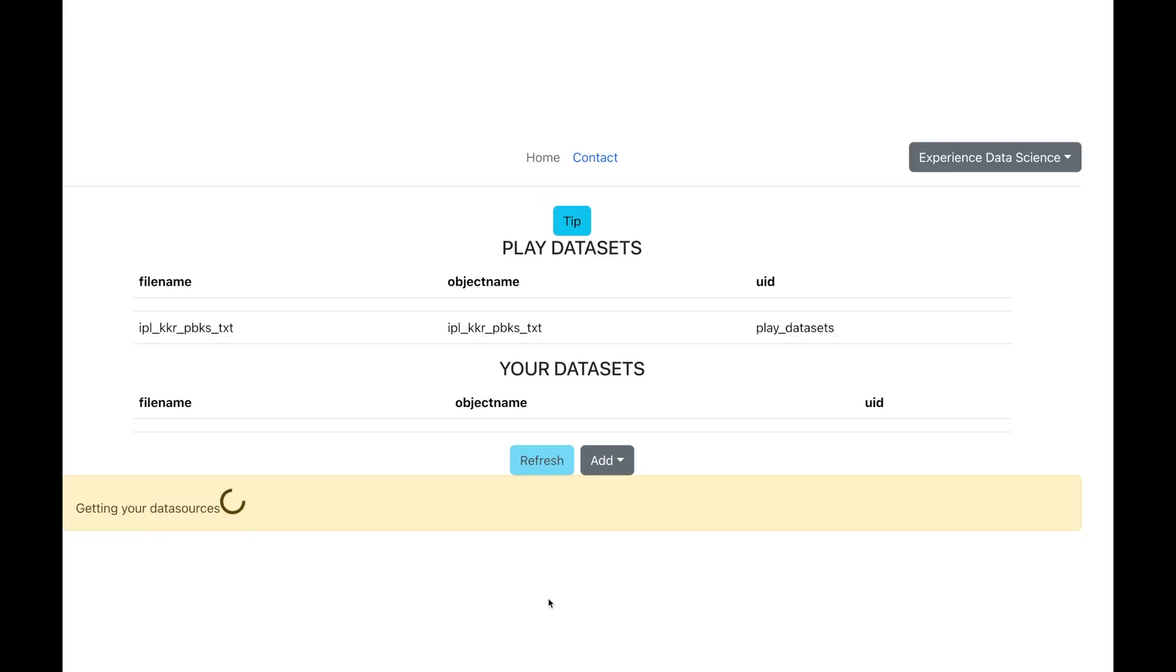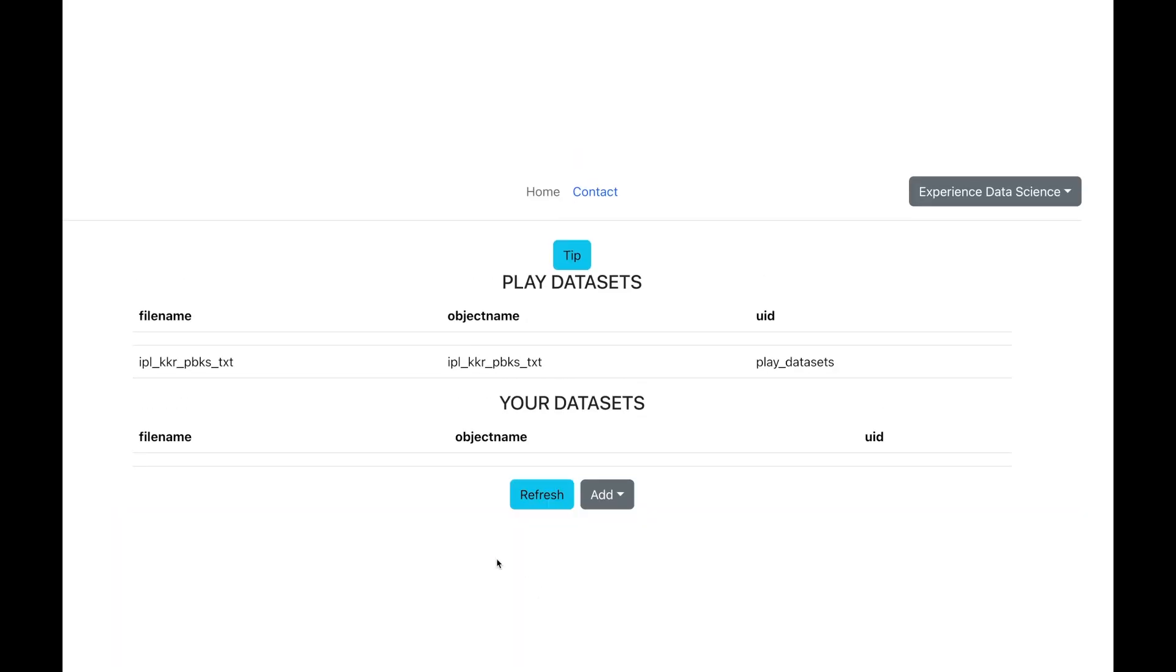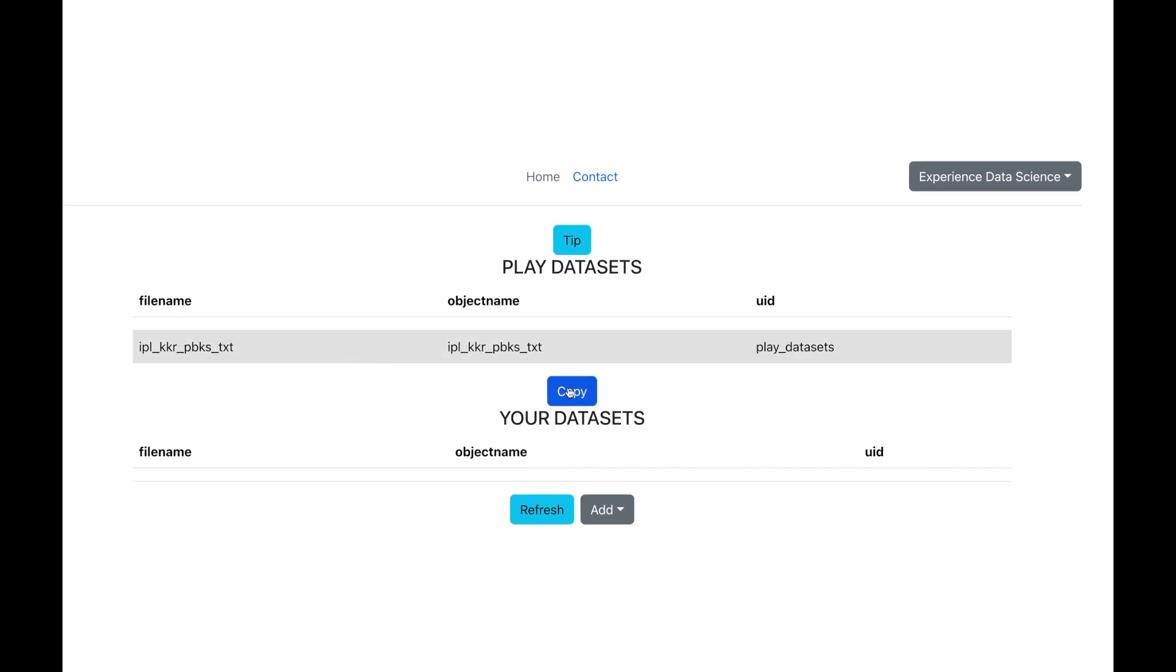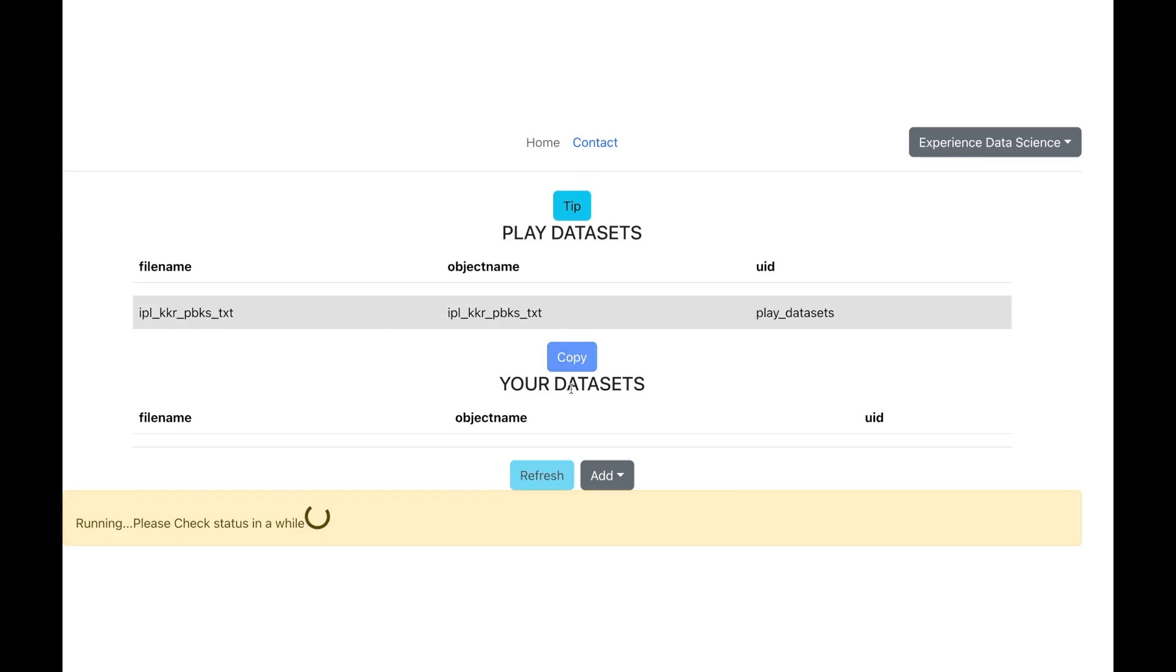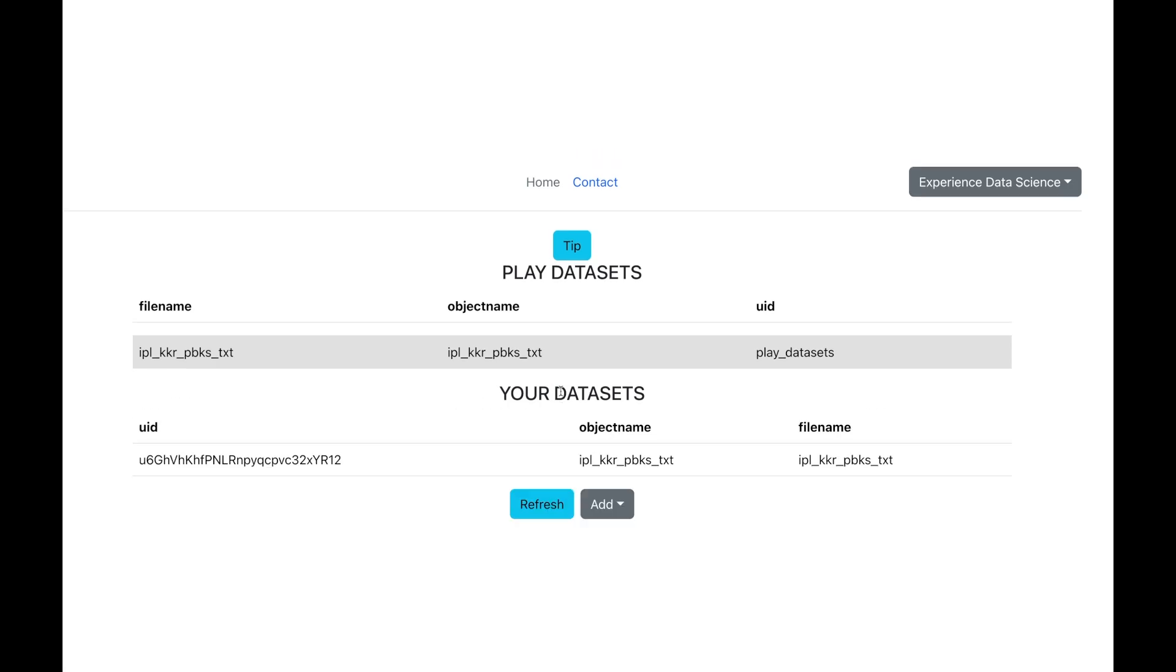Now, here I have already set up the data so you can select the data set IPL underscore KKR underscore PBKS. Copy it and make it ready to use. You can also upload your own data if you prefer by using this add button. Now, let me show you how.